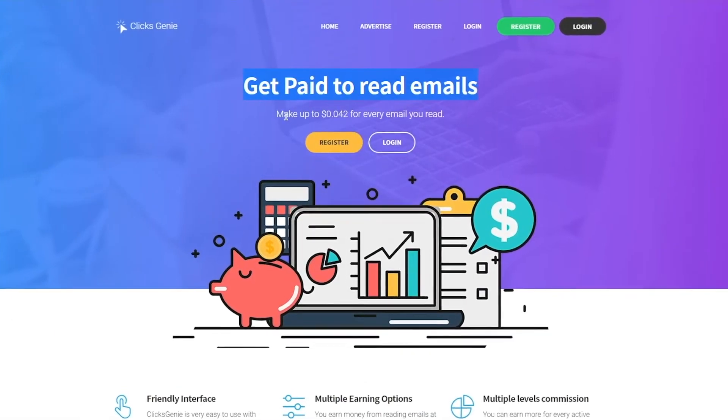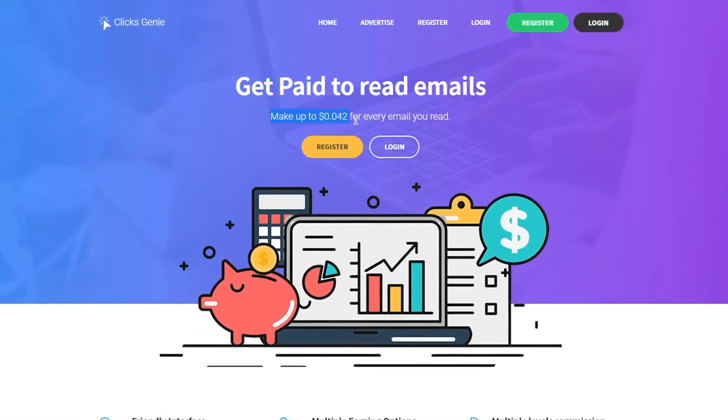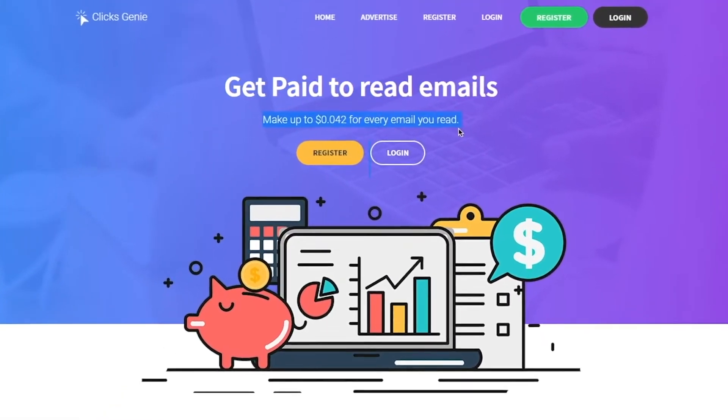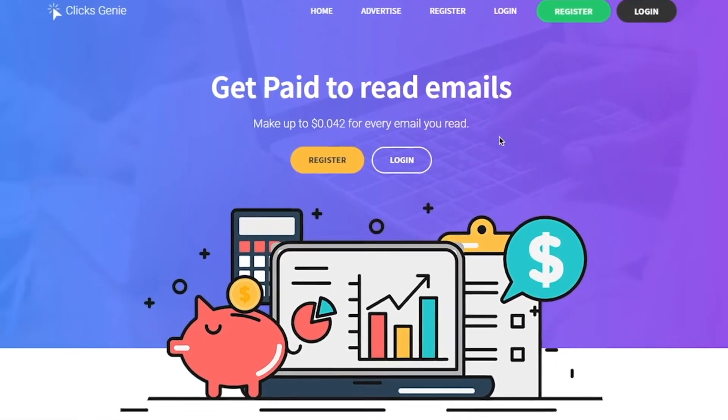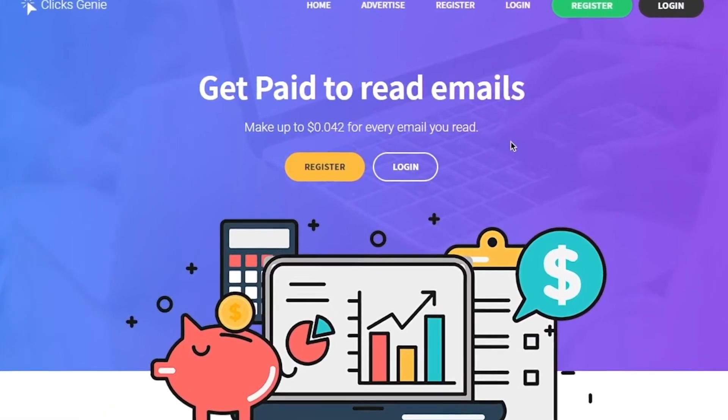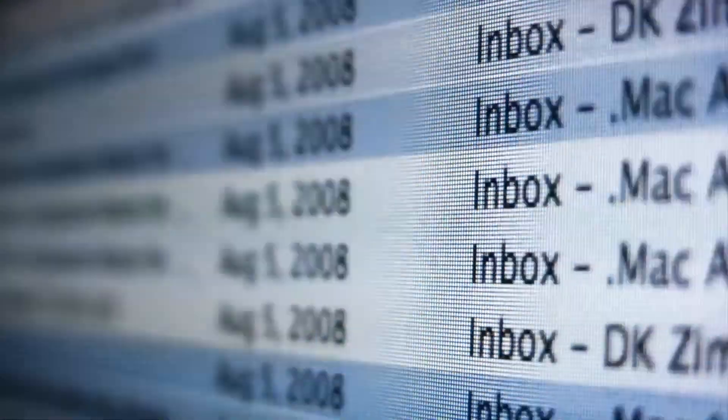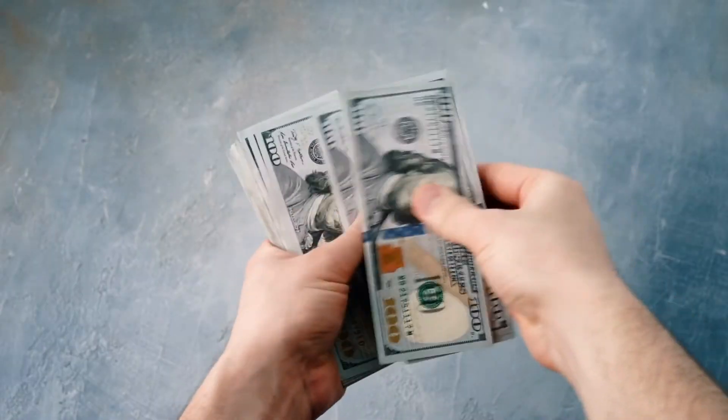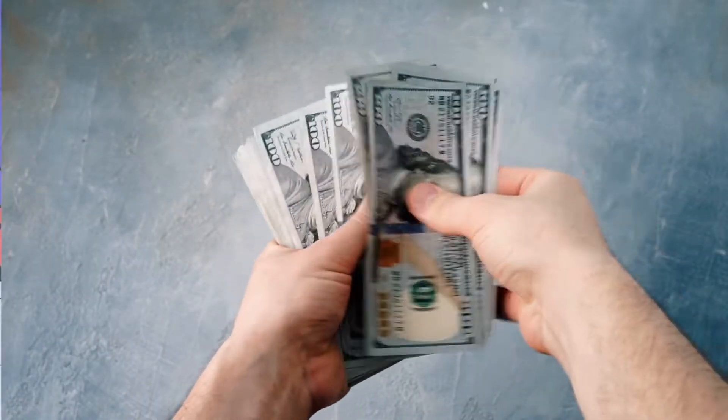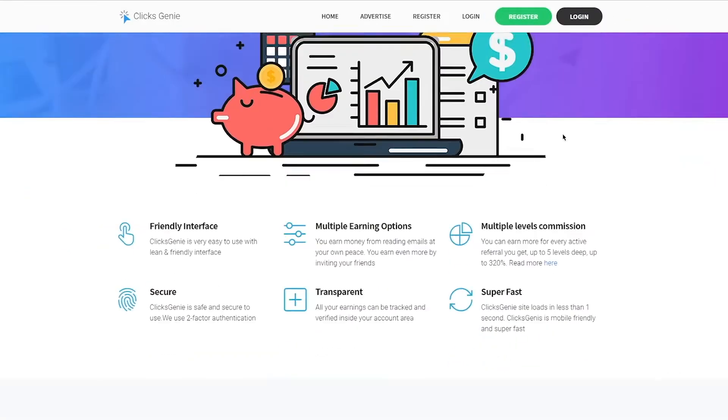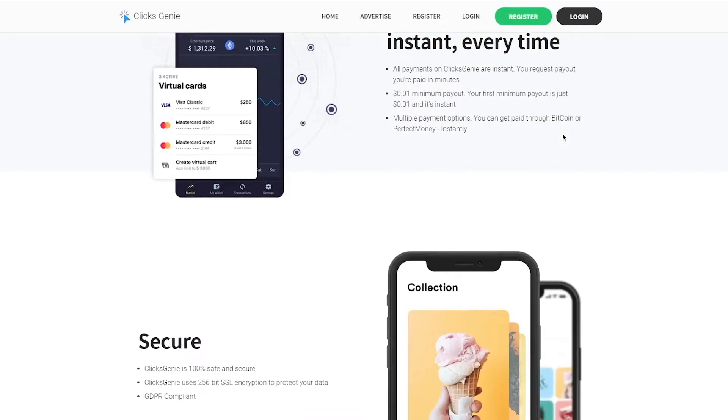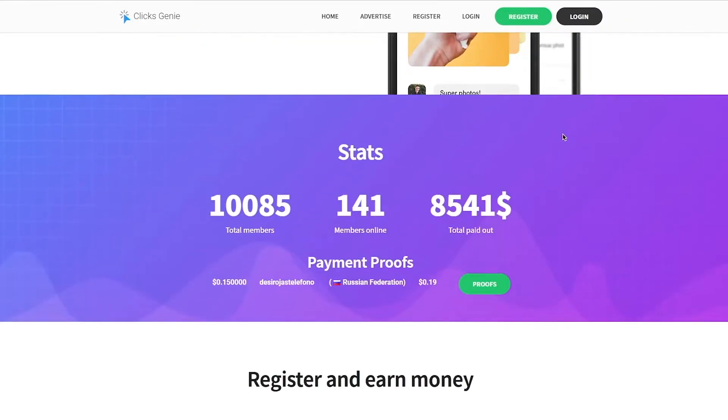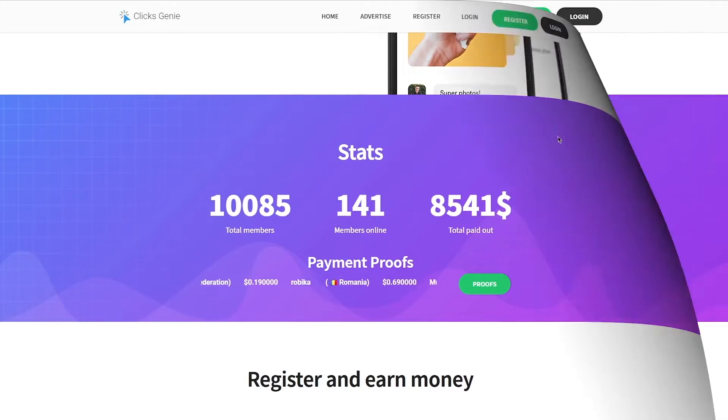Now if you look here, $0.042 per email you read seems like a waste of time. But no, you will receive so many emails that you will easily earn hundreds of dollars with this method. Let's check out the payment proof of this website.